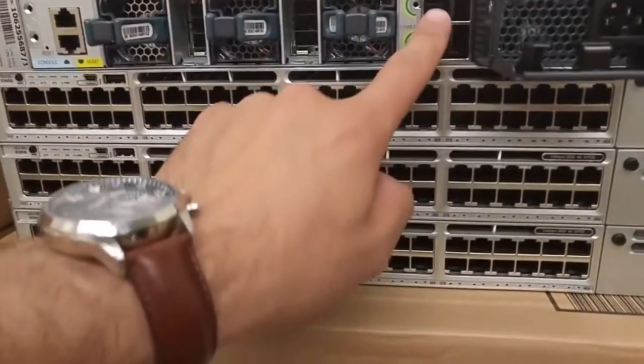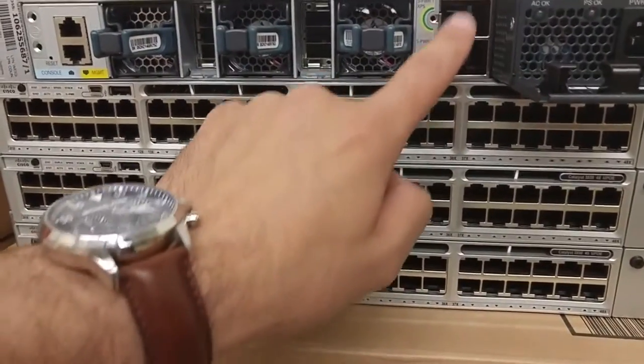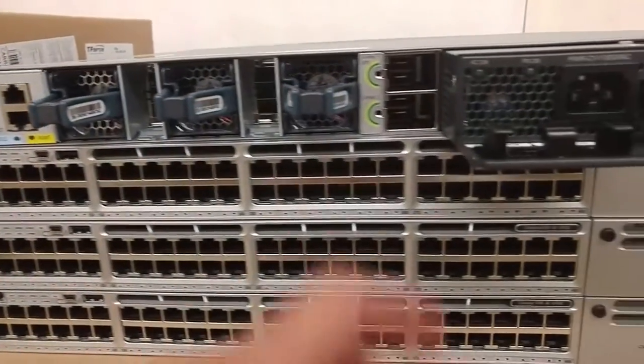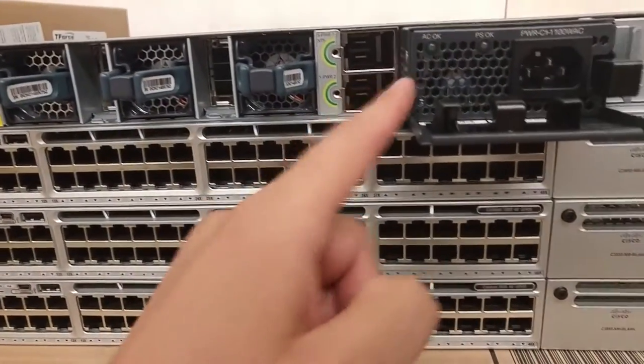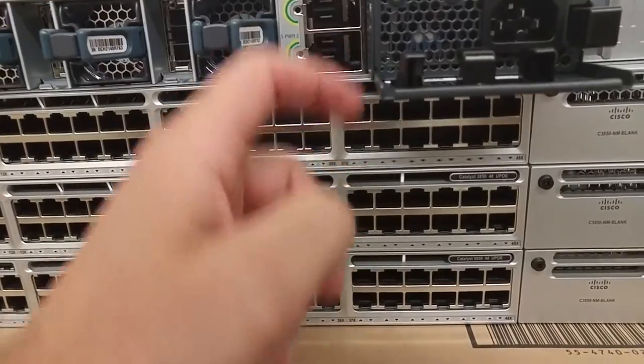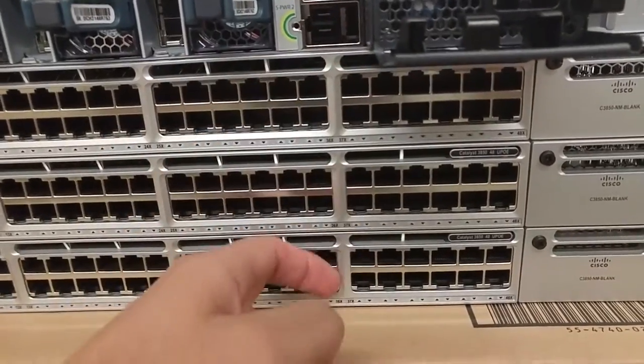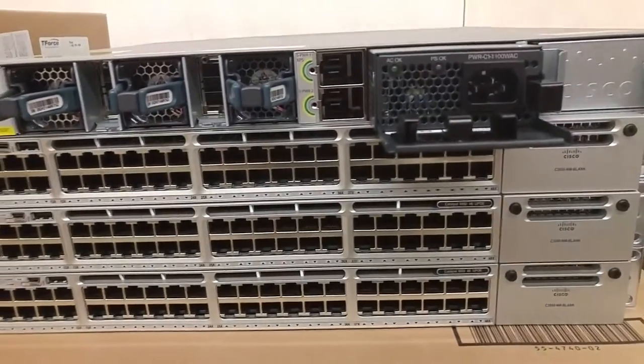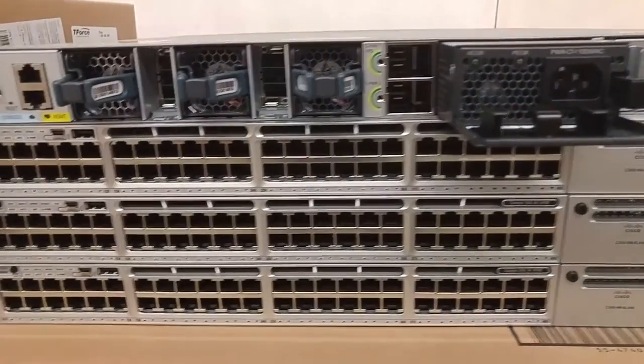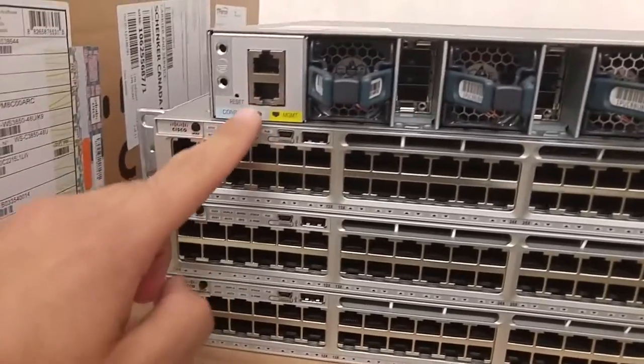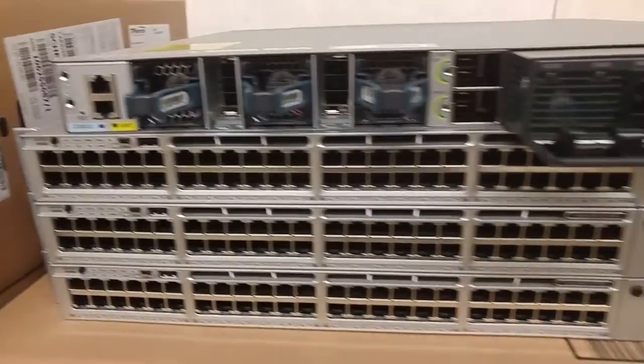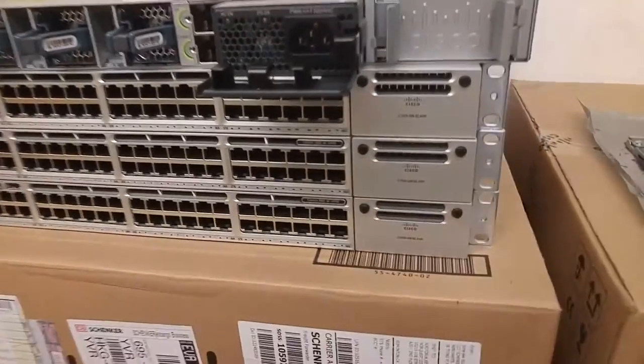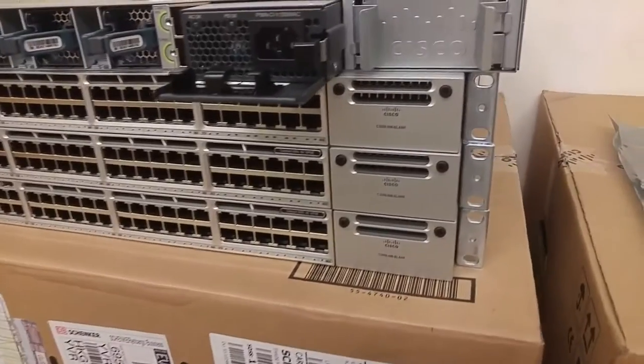These are for power stack, where the power supplies of the four switches can be shared between all switches. Right here, console and management. And yeah, they're cool.